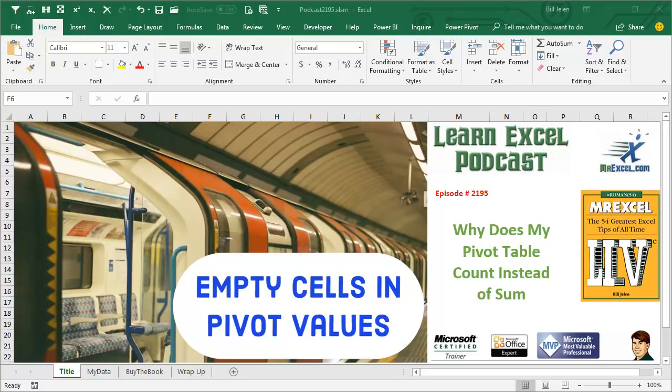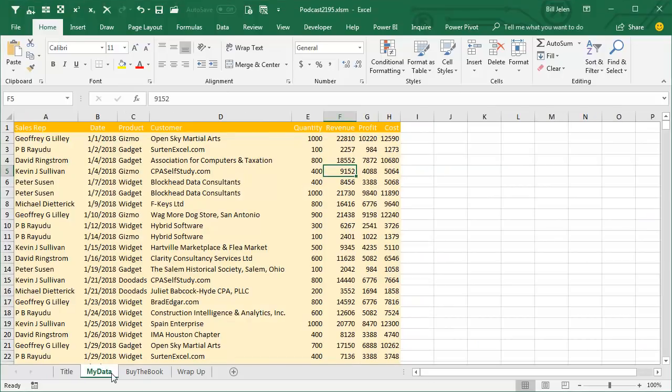Learn Excel from MrExcel Podcast, Episode 2195. Why does my Pivot Table count instead of SUM? Hey, welcome back to the MrExcel netcast, I'm Bill Jelen.